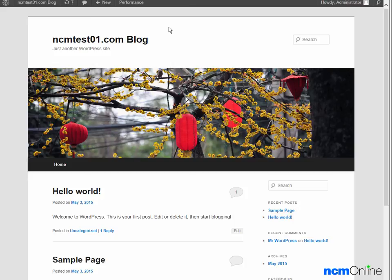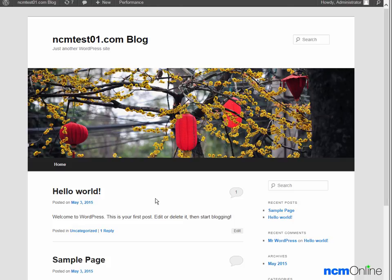Here you can see our new WordPress site. We can change the look by selecting a different theme using the dashboard. We can also use the dashboard to delete the default Hello World post. I'd like to thank you for watching this video and invite you to visit NCM Online for web hosting reviews, coupon codes, and more.